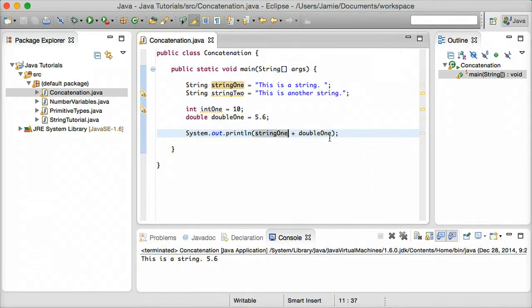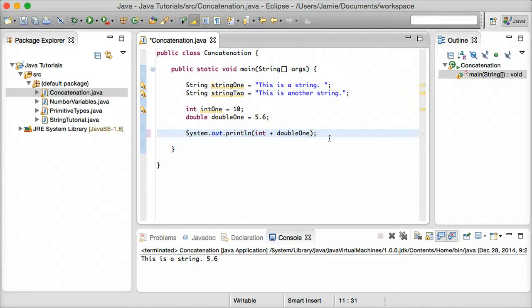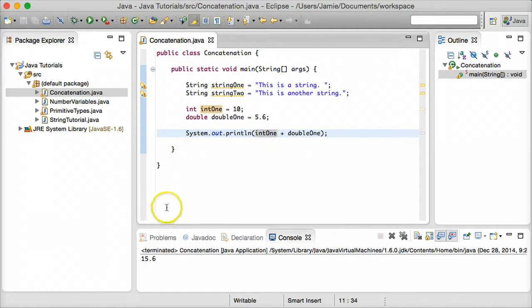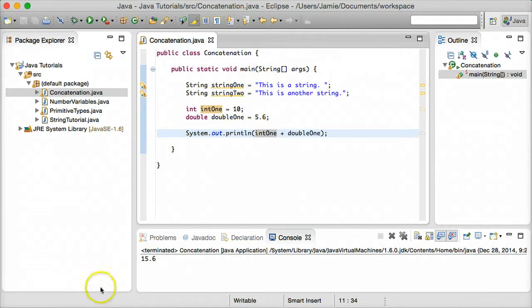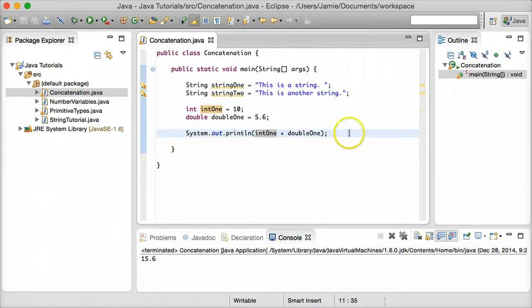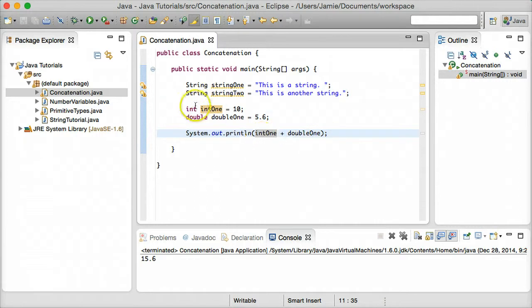So what happens if we try to concatenate int1 and double one together? So we'll say int1 plus double one. And if we come over here and compile and run, you'll notice that we got 15.6, which is actually what happens when you add int1 and double one together. So this isn't actually concatenation. This is an addition operation that's being performed here. And the reason that it adds them instead of concatenates them together is because they're both numeric values.